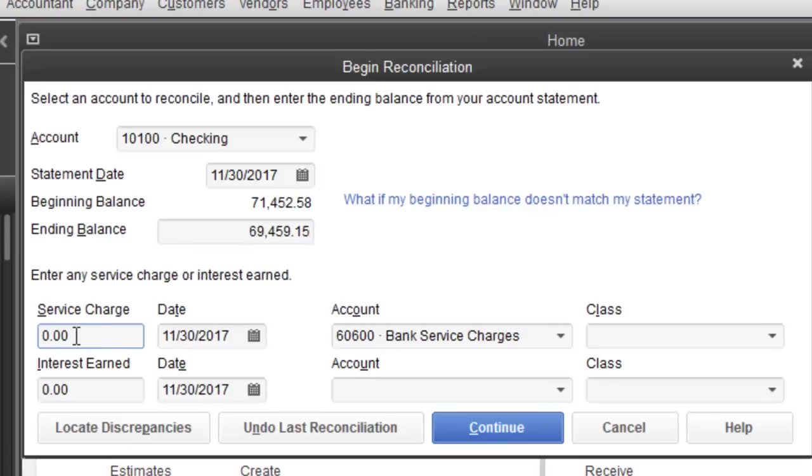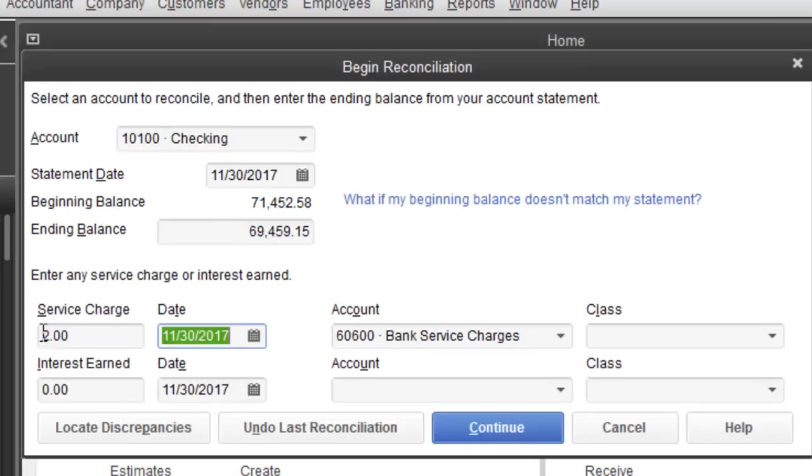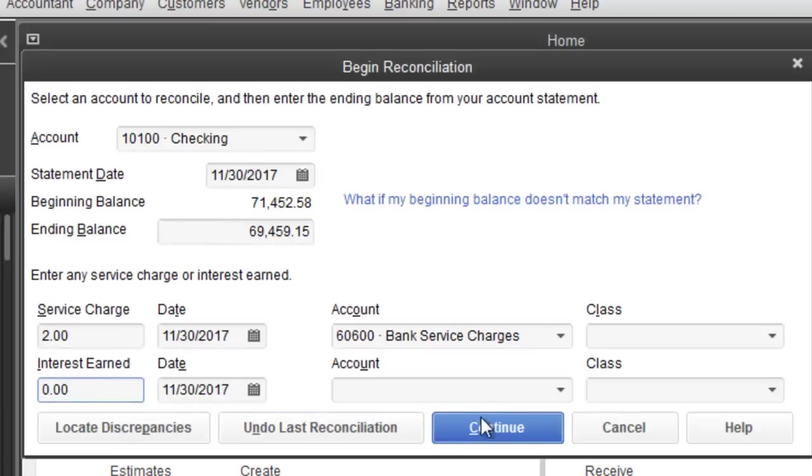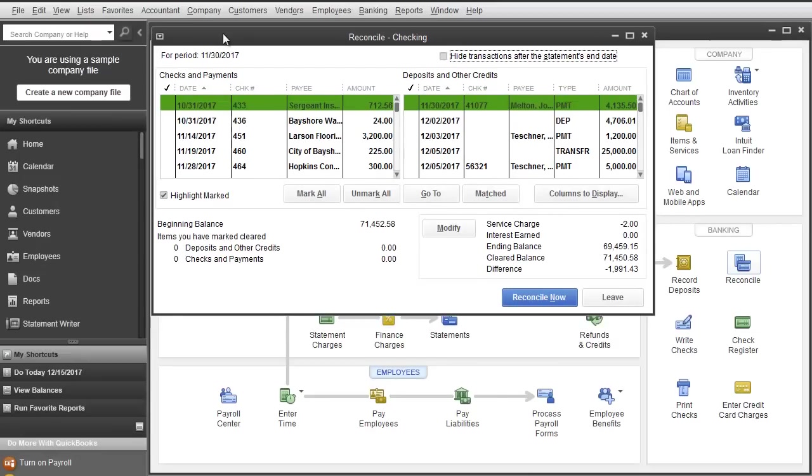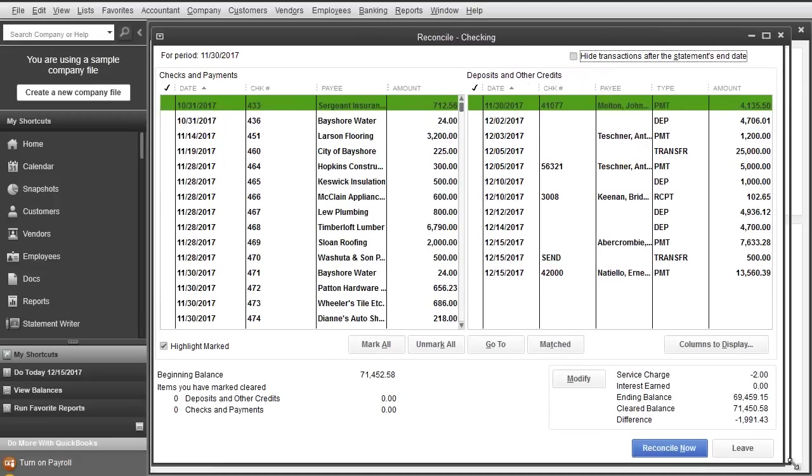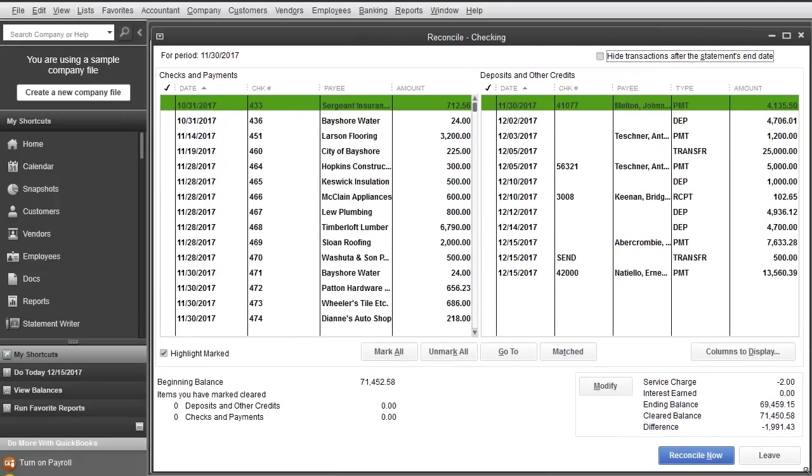Then the next thing over here is a service charge. Usually checking accounts may or may not. So if it does, you can put the service charge of, let's say, $2. Interest earned is usually in savings accounts so it would not most likely apply over here. You would hit continue and you're going to have the screen pop up. Make this a little bit bigger.